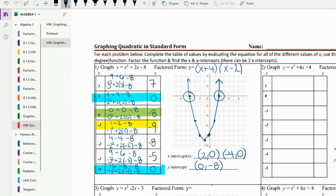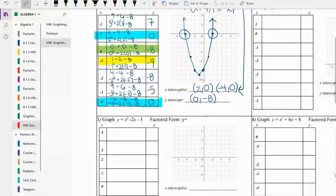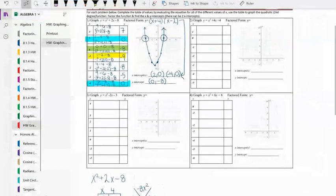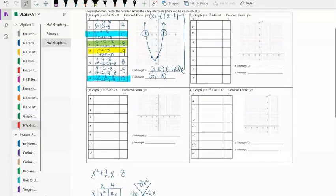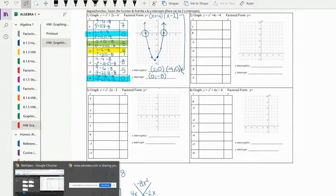I want us to notice a relationship between these factors and the x-intercepts. For the homework you'll be completing numbers two, three, and four, and you should have a pretty good idea. Follow the example of what we just did for number one.